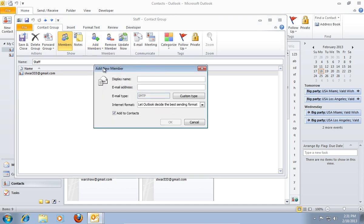In the following window, type in Display Name and Email Address. When it's done, press OK.